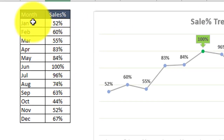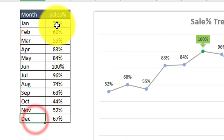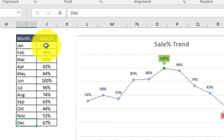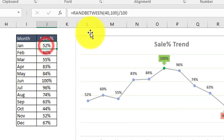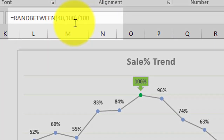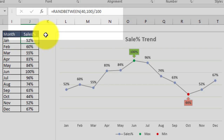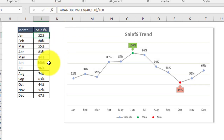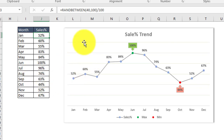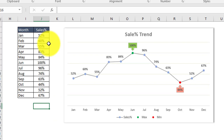This is our sales percentage data based on month, from January to December. To prepare this chart I have used some dummy data and utilized the RANDBETWEEN function, which generates a random value for each month. Based on that we are creating this chart. Let's press F9 so the formula gets updated and the values change.